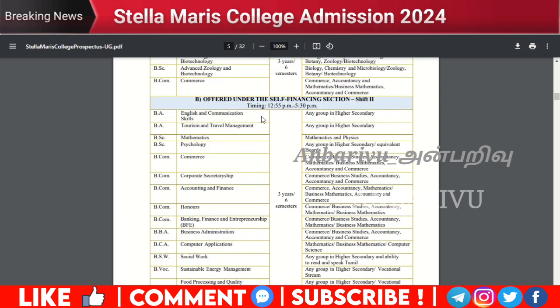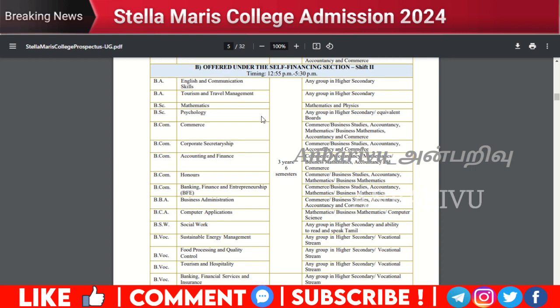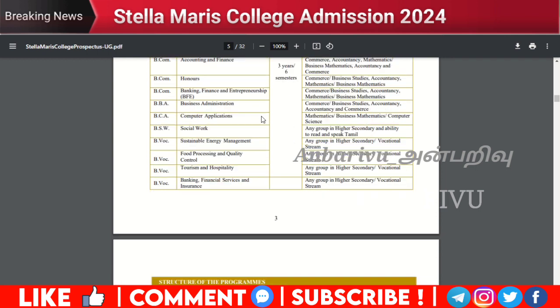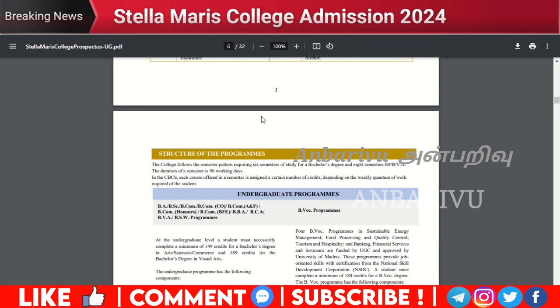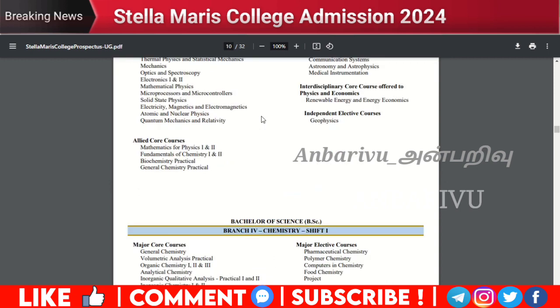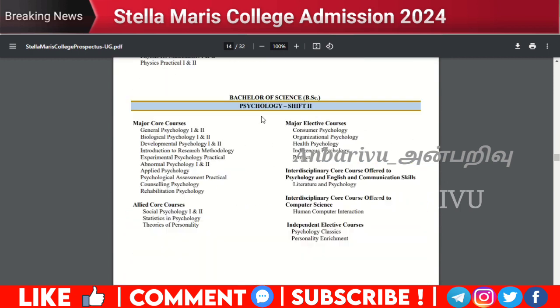BA English Communication Skills, BA Tourism and Travel Management, BSc Mathematics, BSc Psychology are available in Shift 2 as self-financing programs. Also available: BCom Commerce, BCom Corporate Secretariat, BCom Accounting and Finance, BCom Owner, BCom Banking Finance and Entrepreneurship, BBA Business Administration, BCA Computer Applications, BSW Social Work, B.Voc Sustainable Energy Management, B.Voc Food Processing and Quality Control, B.Voc Tourism Hospitality and Banking Financial Service Insurance.